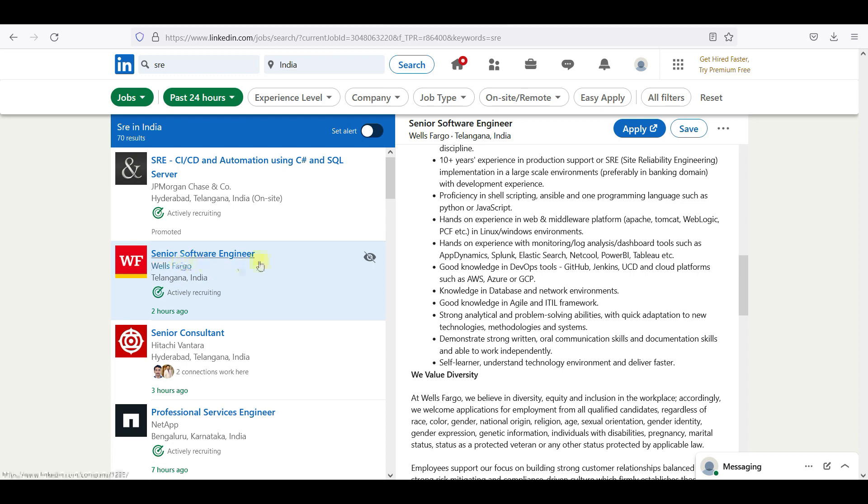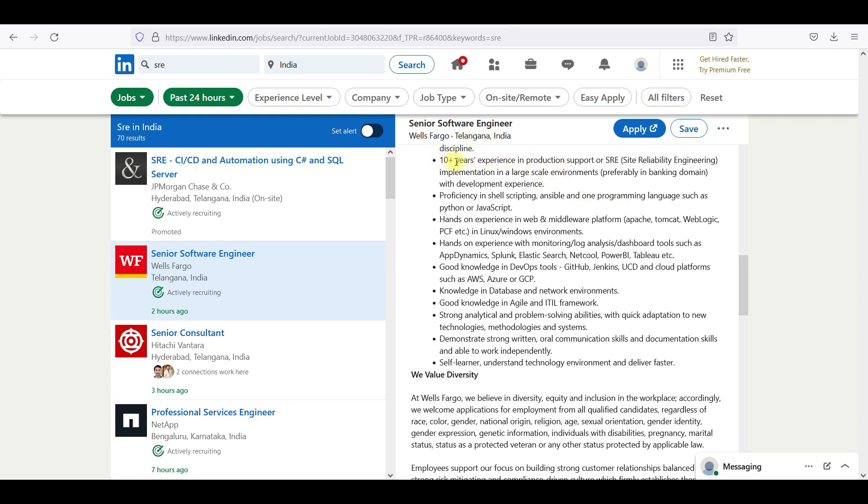JP Morgan, I will go for Microsoft. Senior software engineer manager, this is not SRE. It's Wells Fargo. Wells Fargo senior software engineer. You need 10 plus years experience in production support or SRE.